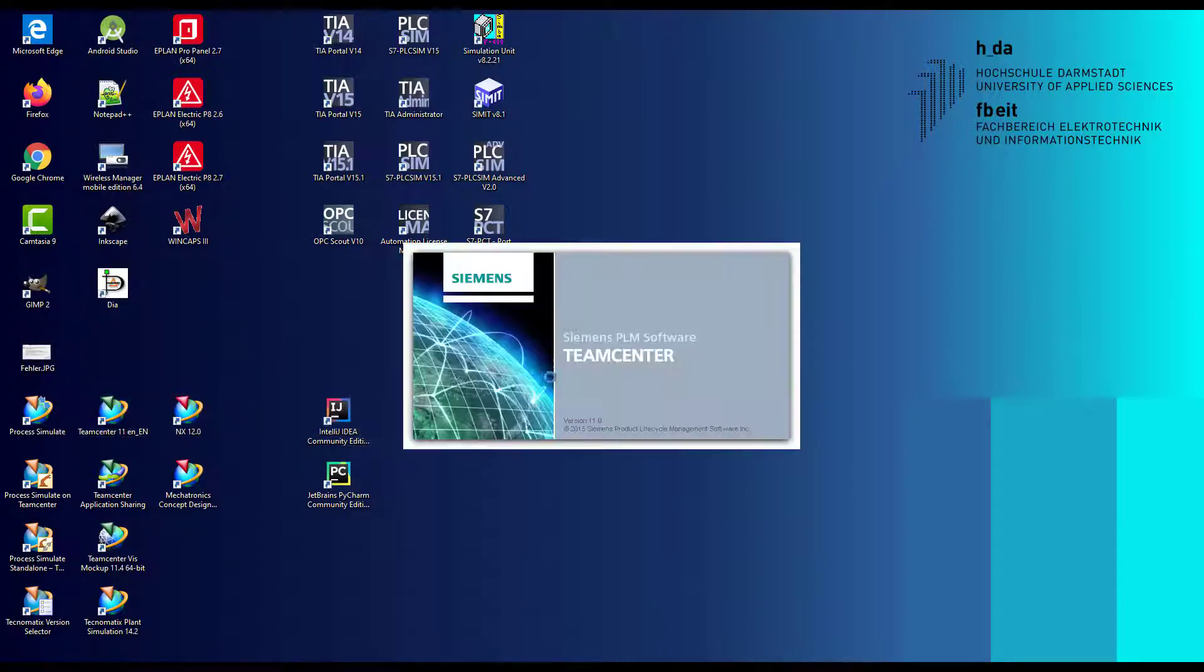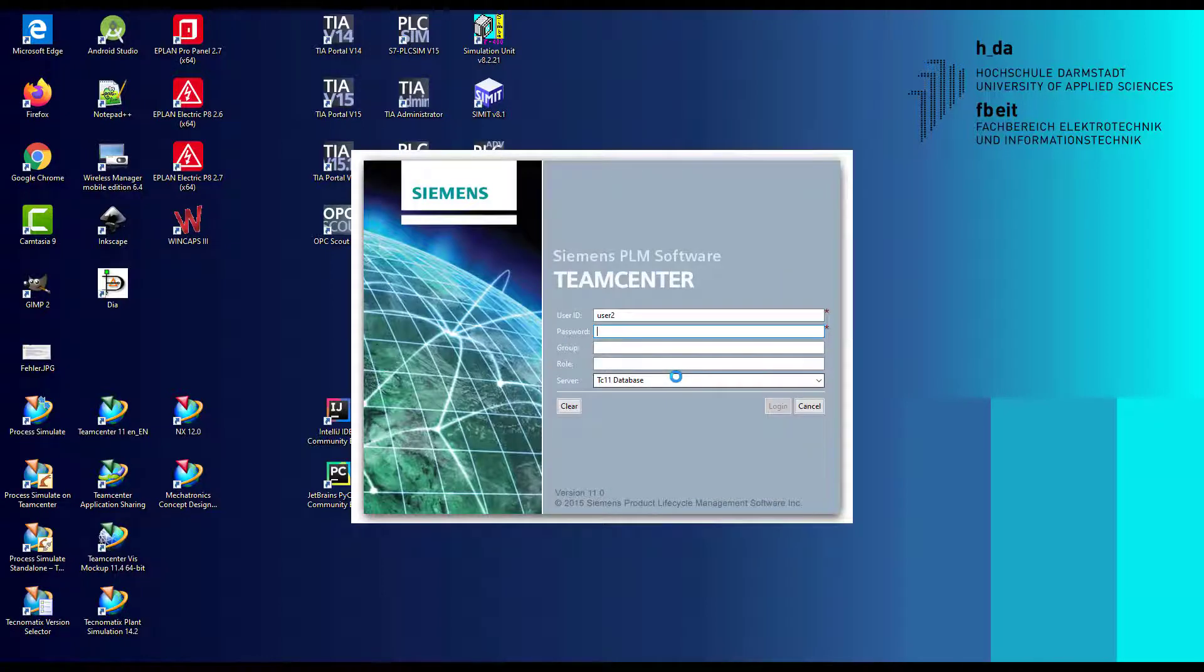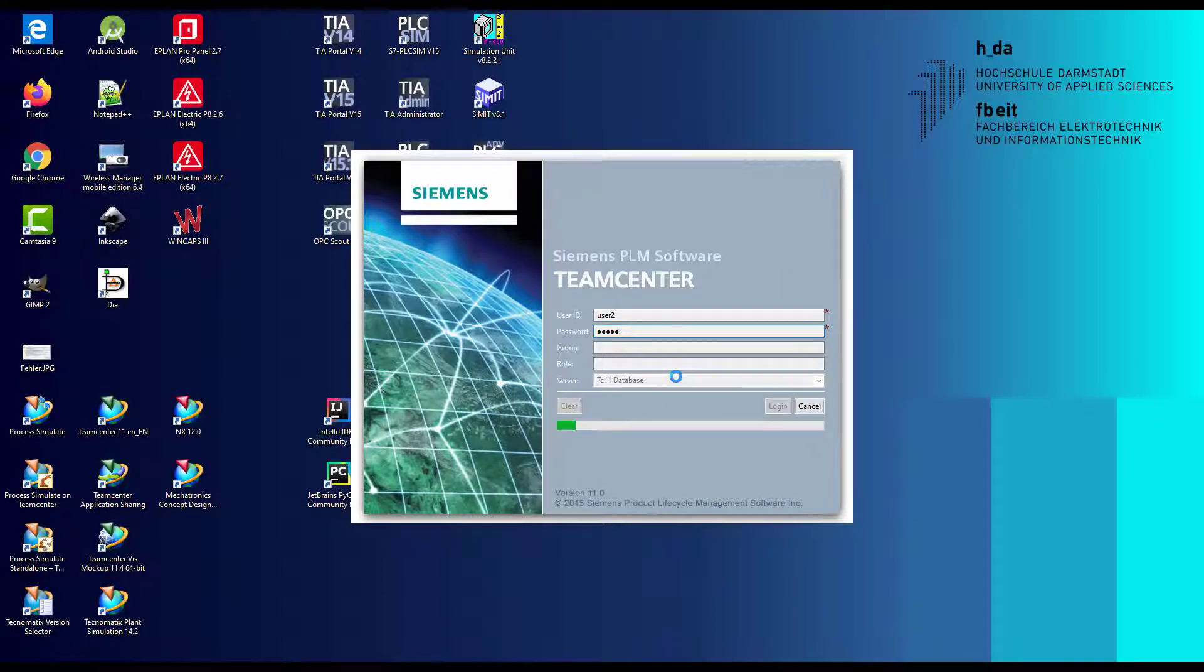In the beginning we open Teamcenter from the desktop. Log in with your personal account and wait until Teamcenter starts.